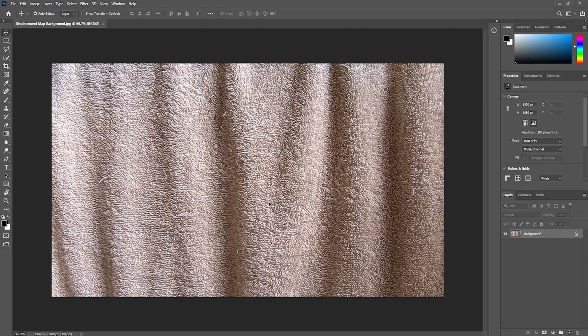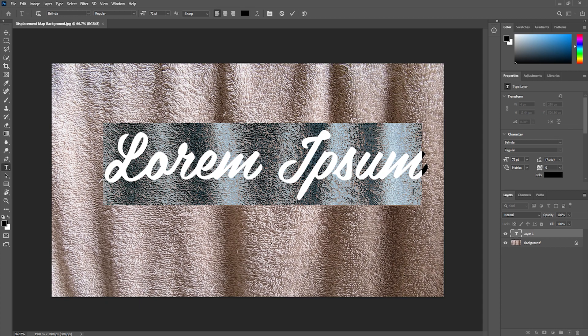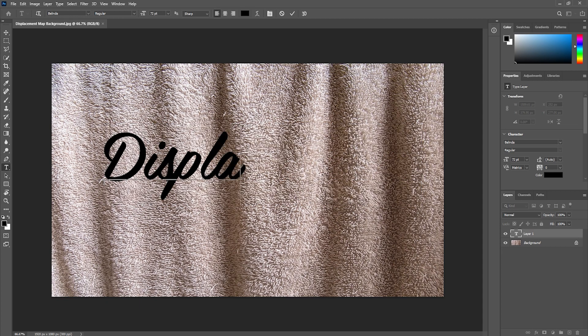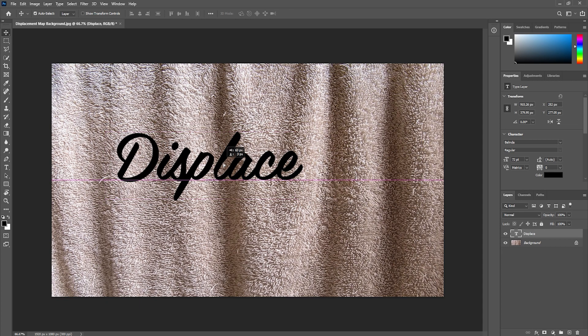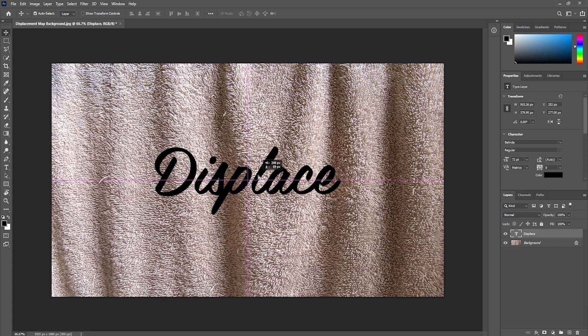Now I'm going to use the text tool and create some text. Because displacement maps can only be applied to rasterized layers or smart objects, we are going to convert our text into a smart object.